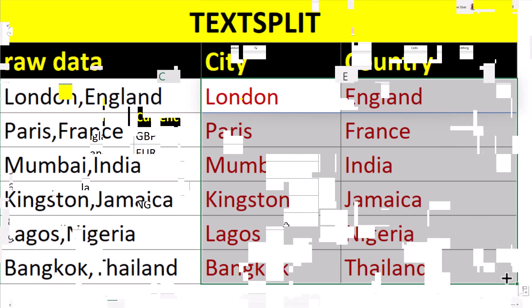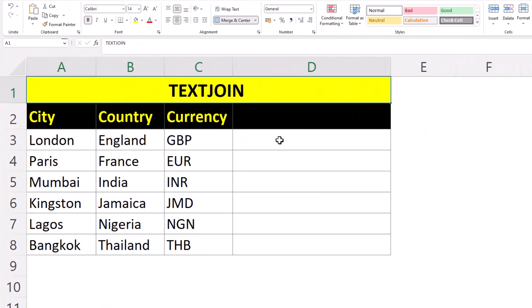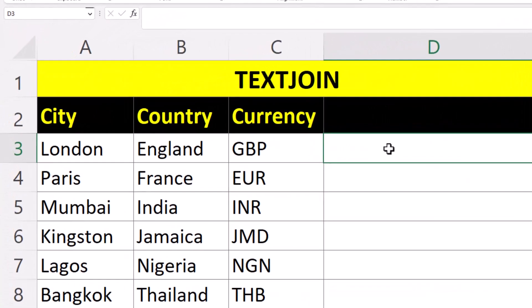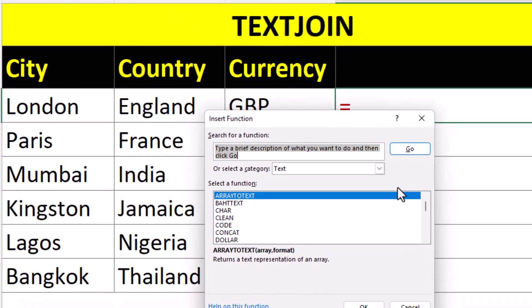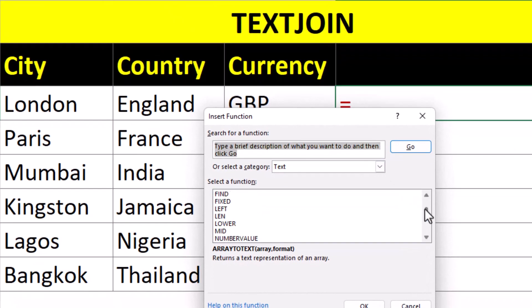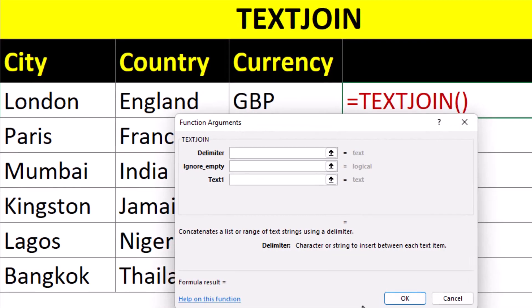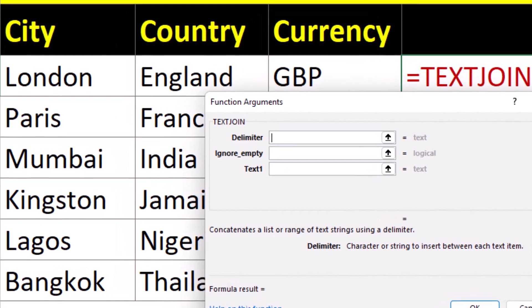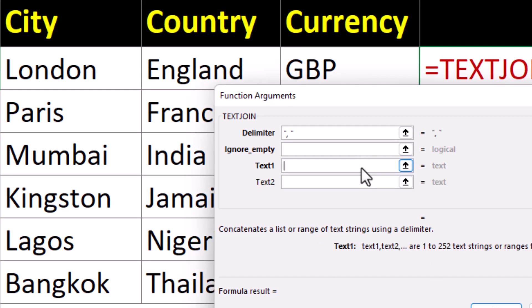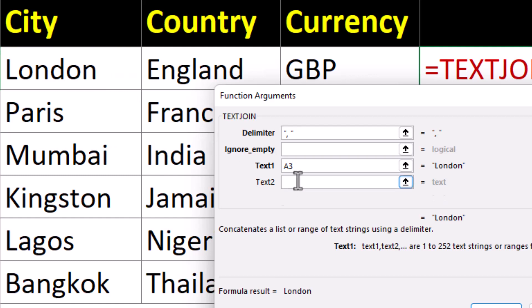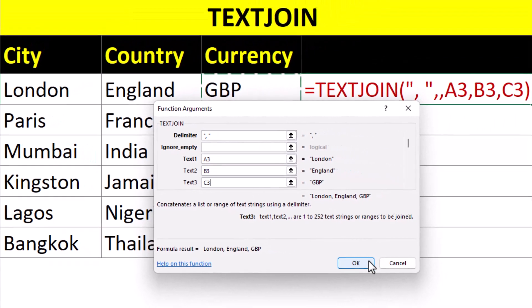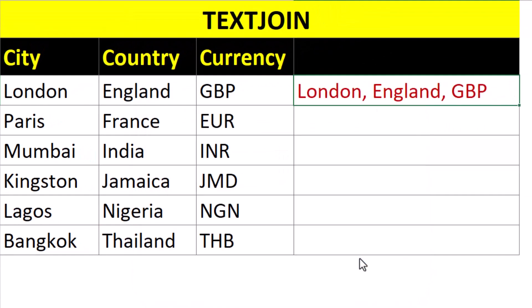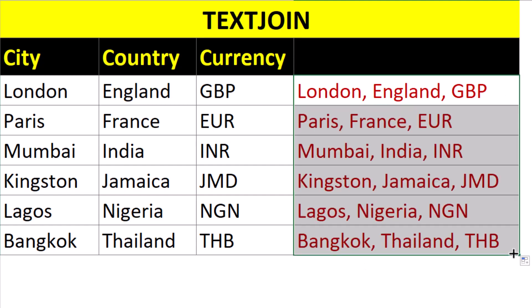And we're going to use the text join function to quickly join these three columns. And between each value, we want a comma and a space. Choose our three text values. Autofill down. Boom Shakala. Okay.